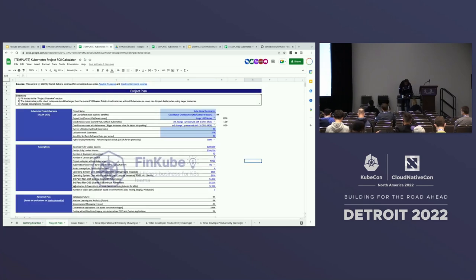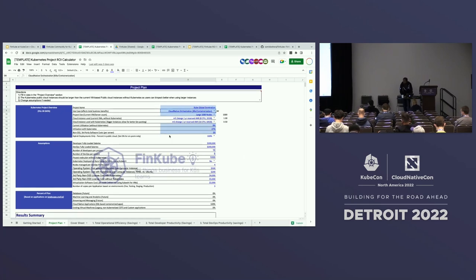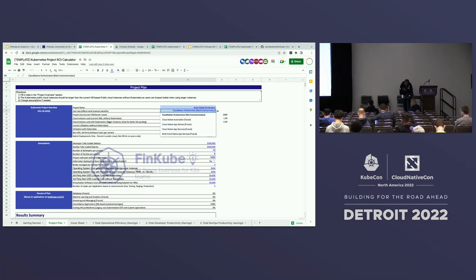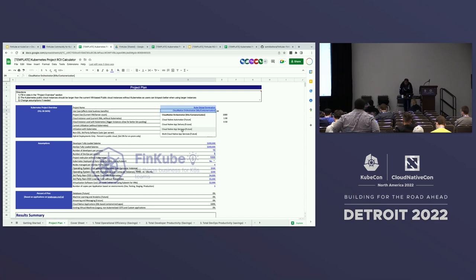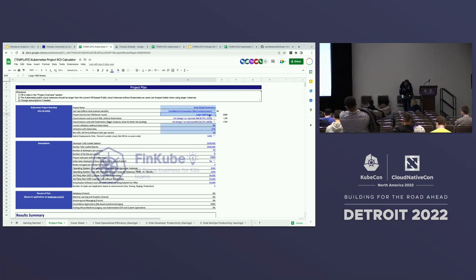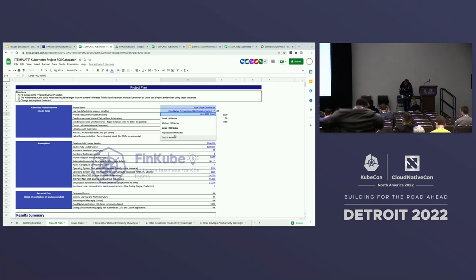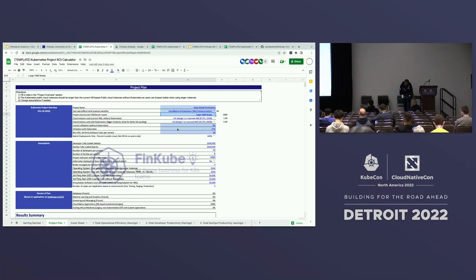The first tab is pretty simple — the highlighted columns are all you need to fill out, with other knobs available for advanced users. You can talk about your project name and use case. Today we have one use case: moving to Kubernetes from non-Kubernetes infrastructure. You can specify cluster size — tiny 10-node, small 100-node, medium, and so on. Let's do a 1,000-node cluster. You can also specify what size of VMs or nodes you're using.